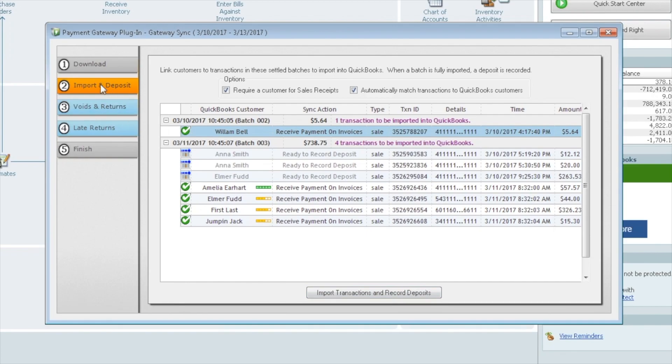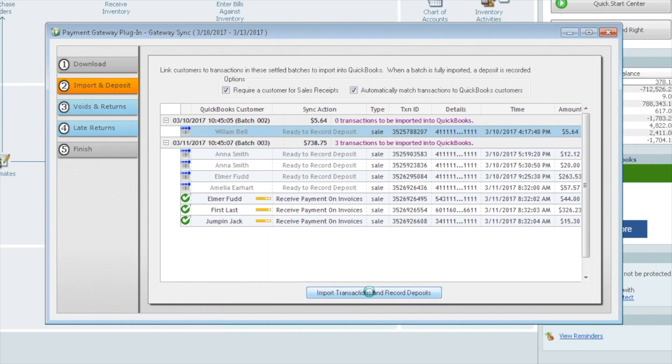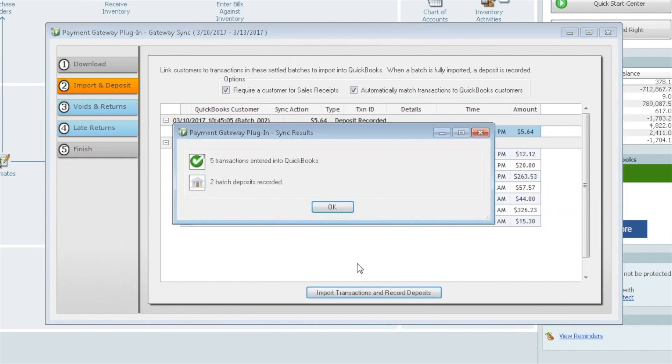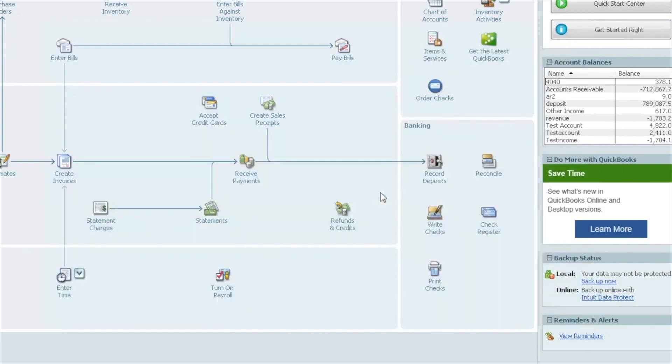Just a side note, you'll see we're on the second step. The next step would be voids and returns. You can also record and pull over any voids and returns from the gateway or if you're using ACH and if you have late returns too. We didn't pull any voids or returns. These are all sales, so this will skip this piece, but I just wanted to point it out while we're looking at this screen that that is a possibility too. It's one of the functions of the plugin. So import transactions and record deposits. Let's go ahead and move forward with that. It's going to start to mark those off. Start to record them. Getting ready to record each of them. And depending how many you have, this may take a few minutes. This here shouldn't take very long at all. And there we go. Five transactions entered into QuickBooks. Two batch deposits were recorded. We'll say OK.